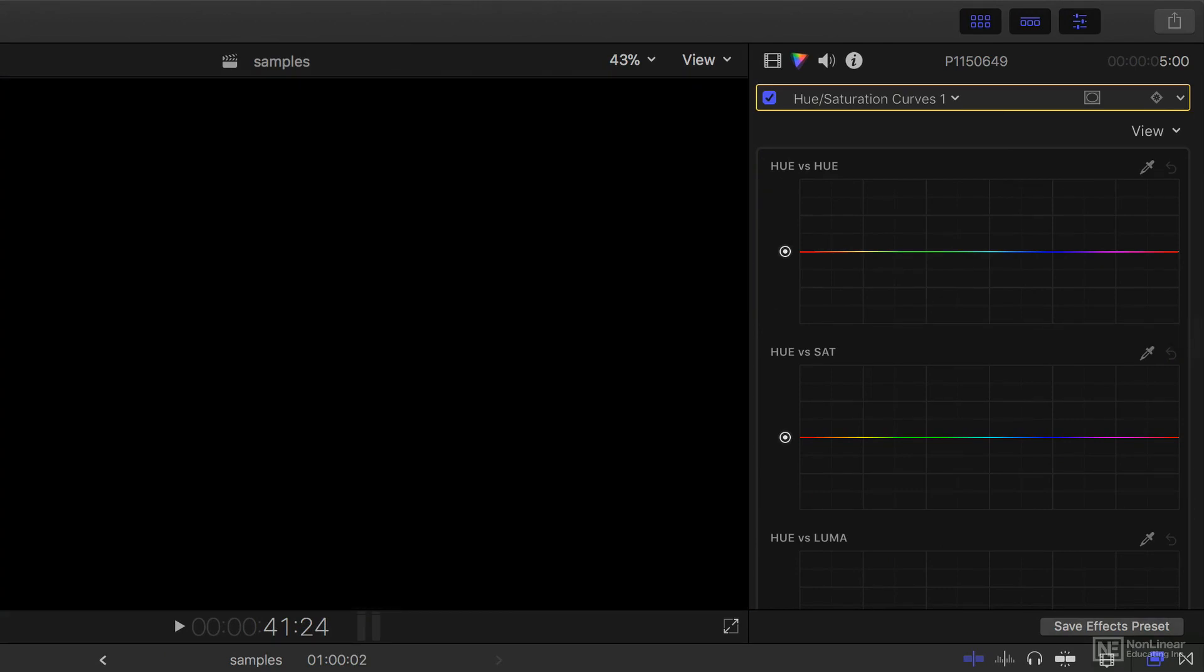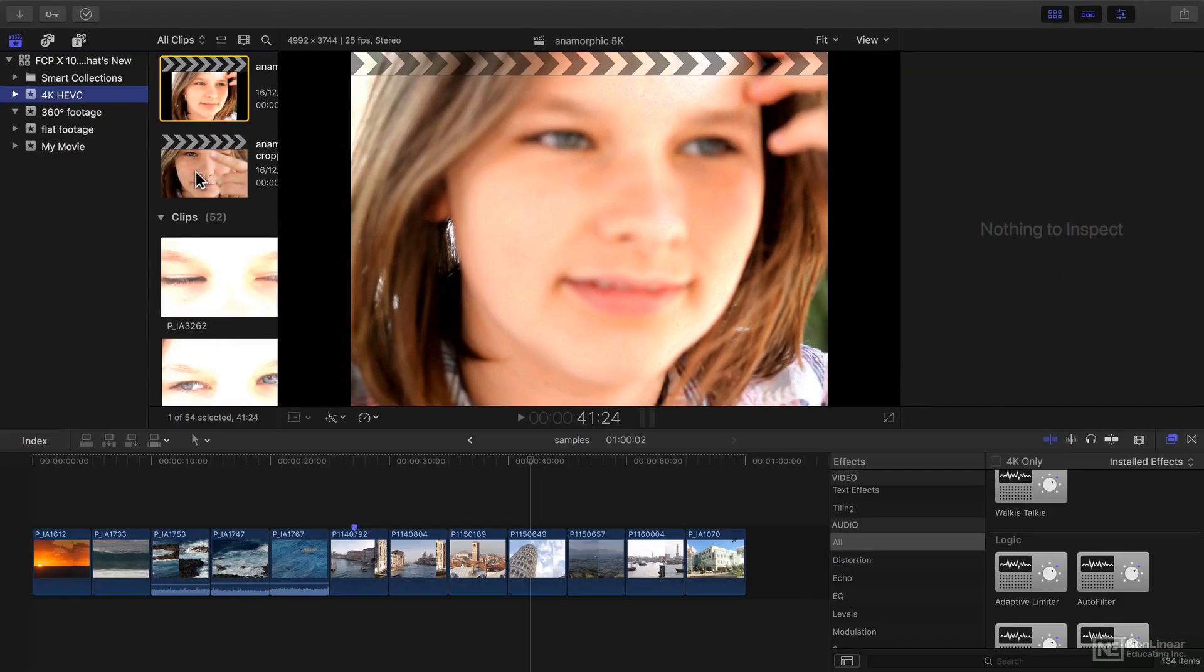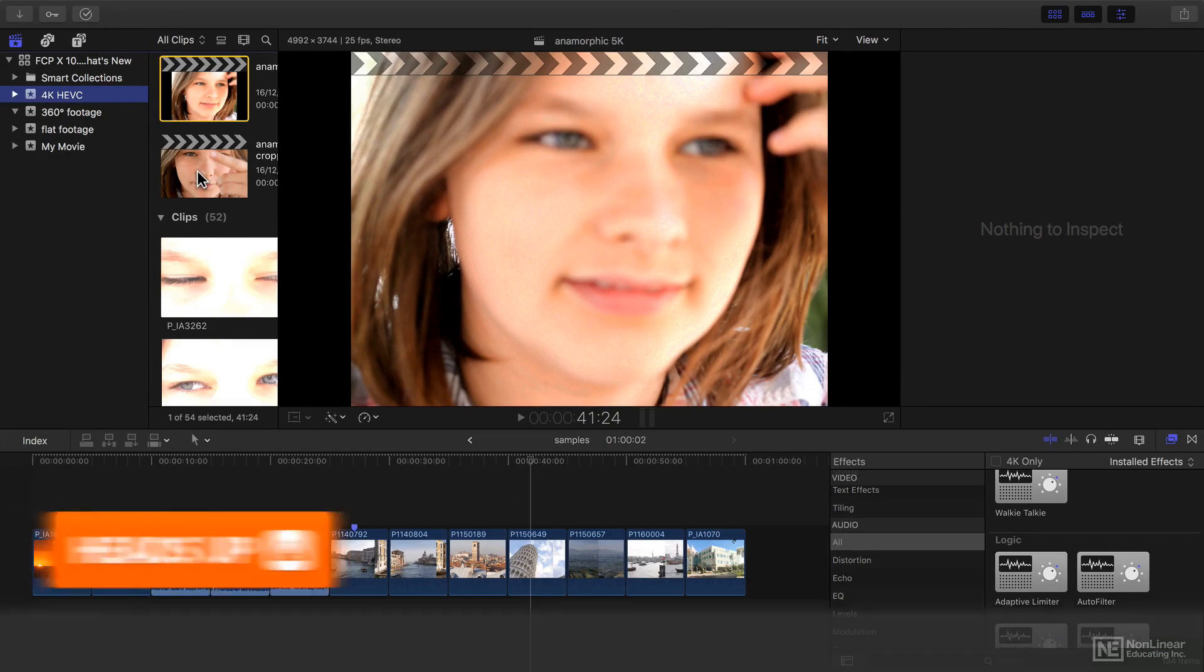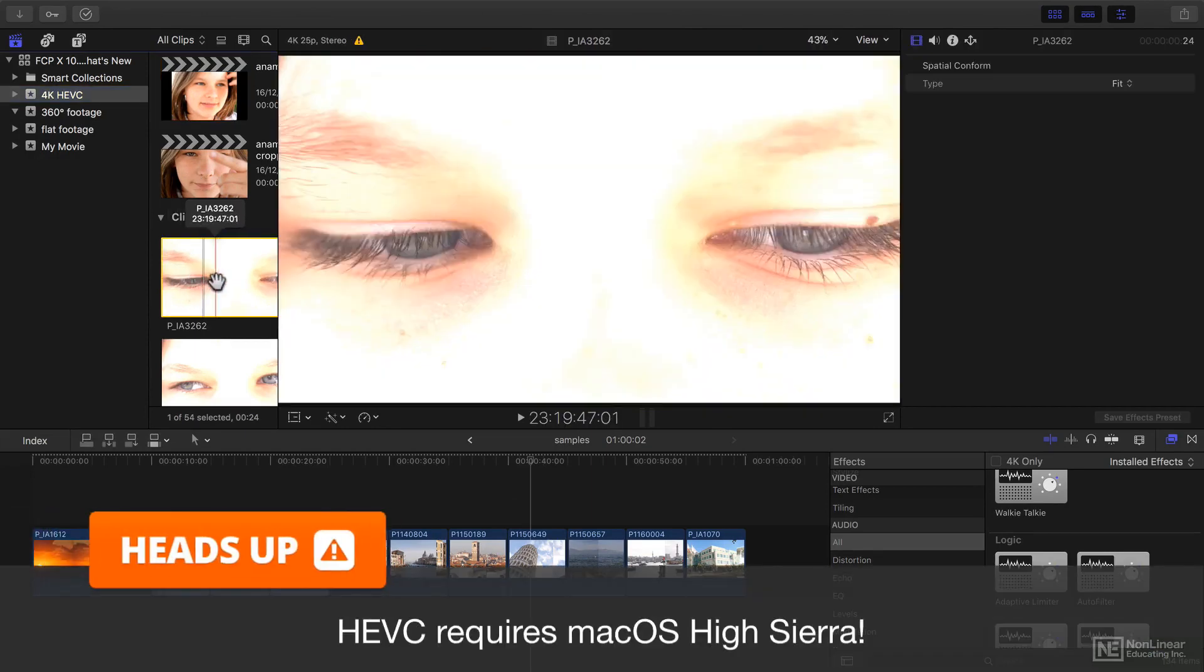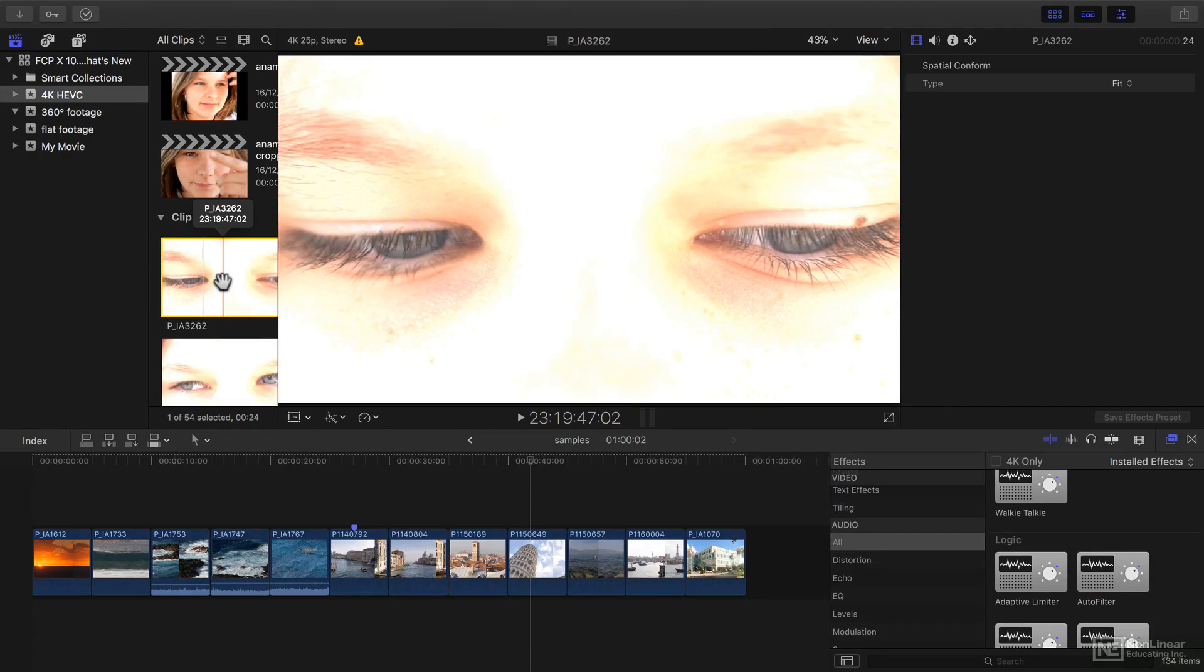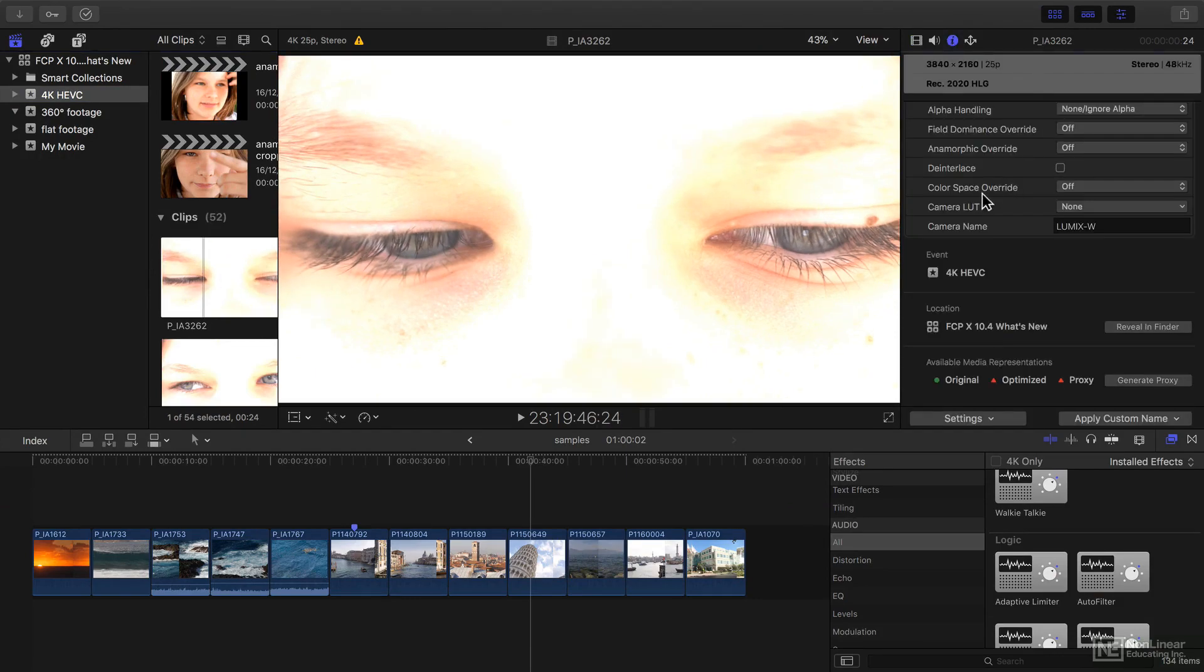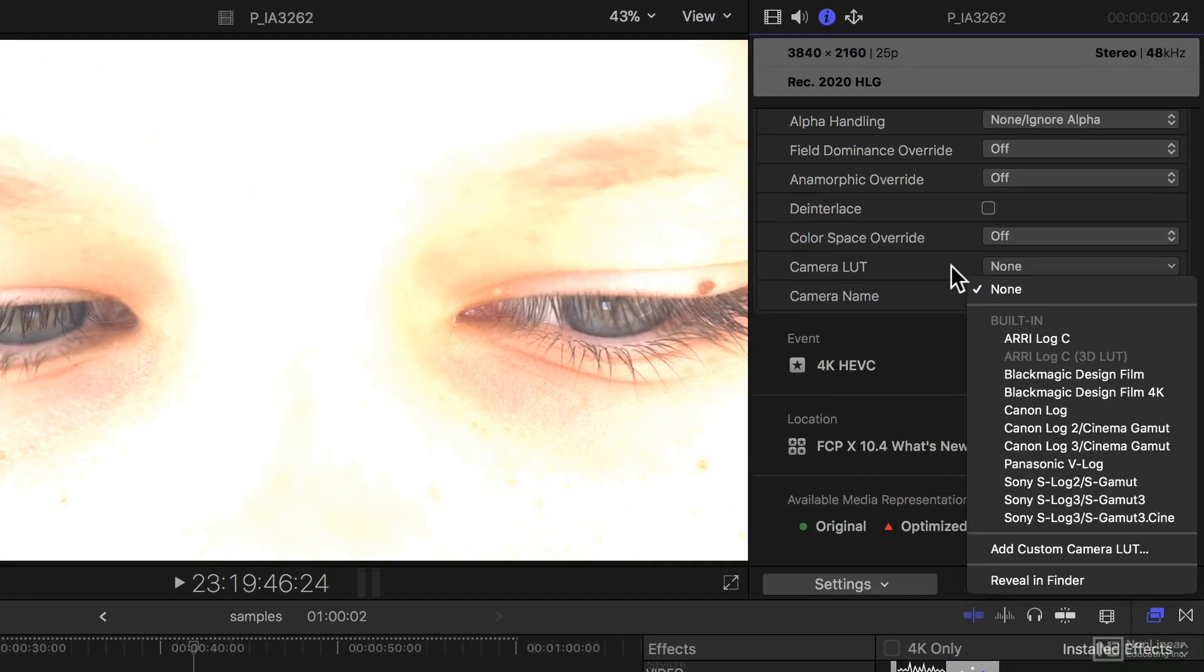I'll be showing you what's new with codecs, including HEVC, and how to deal with footage shot in HLG and log formats by using the new improved camera LUT methods.